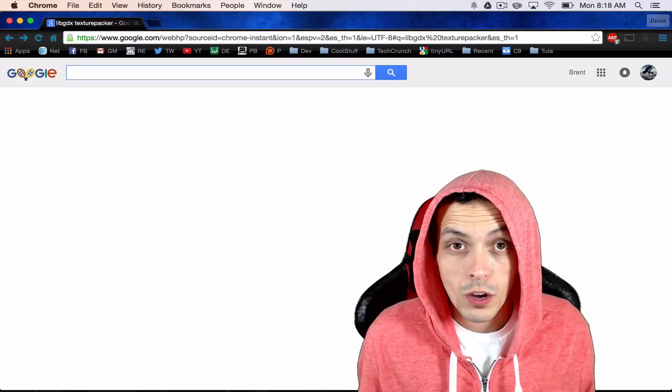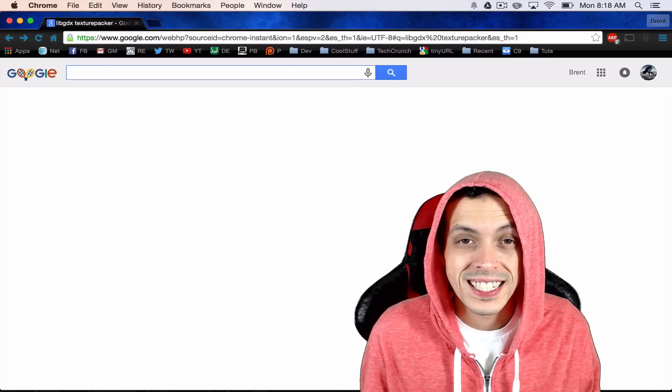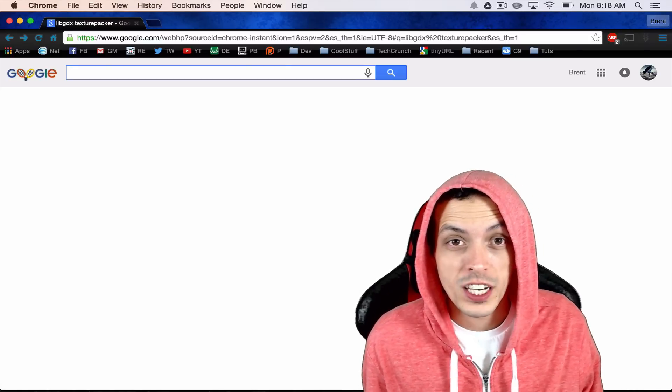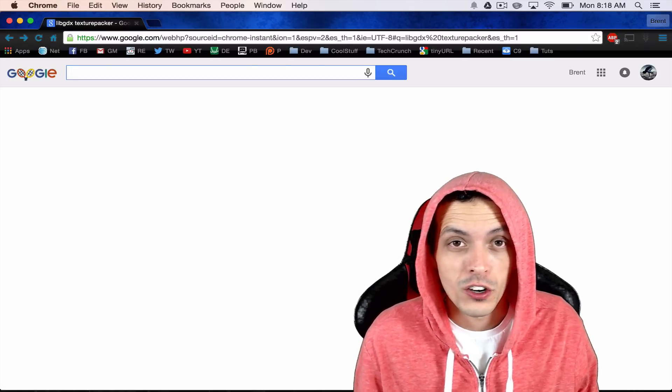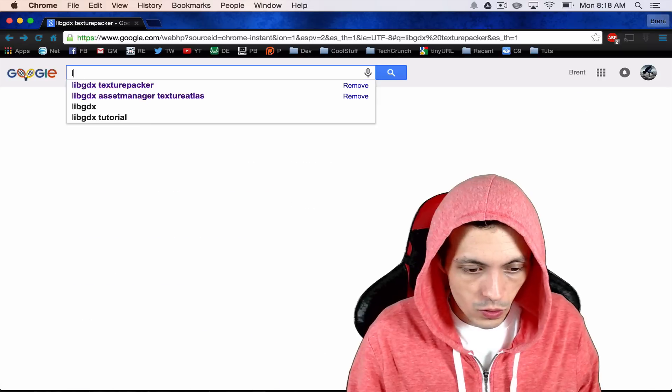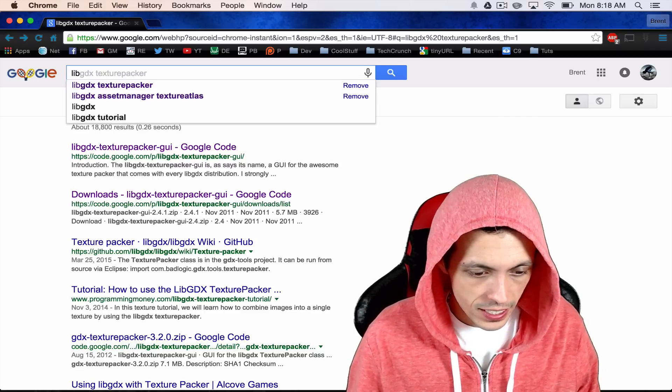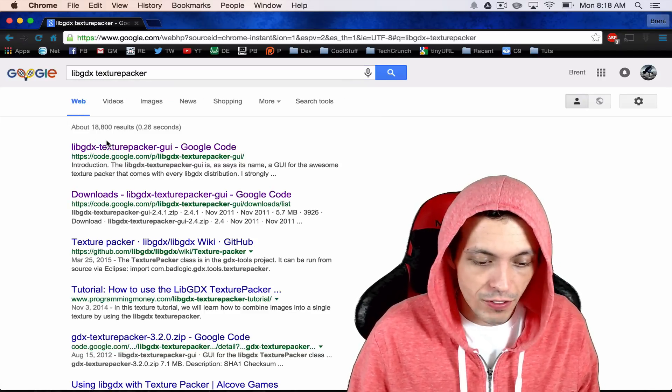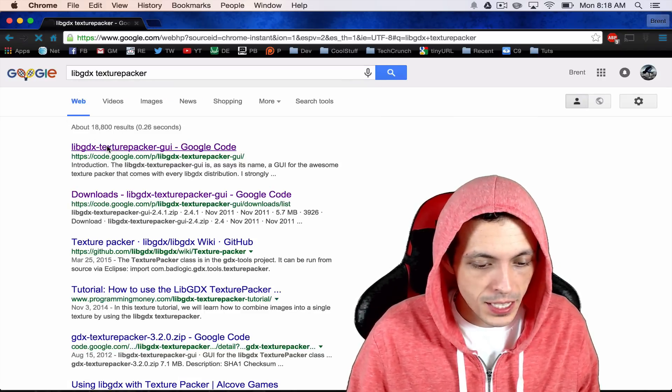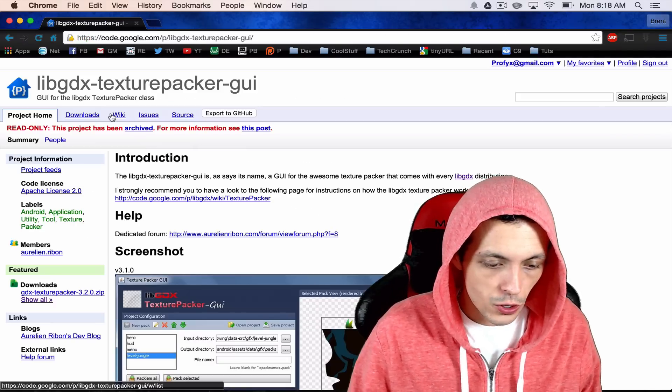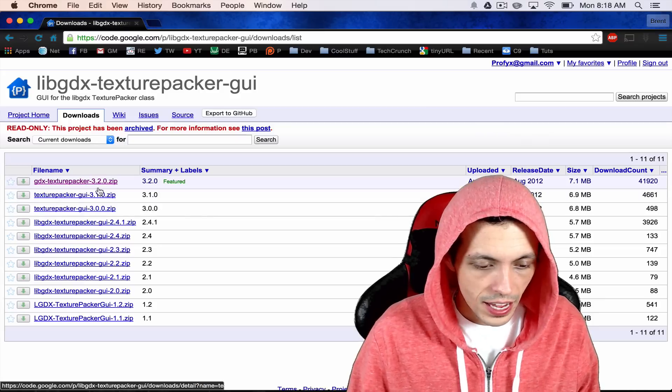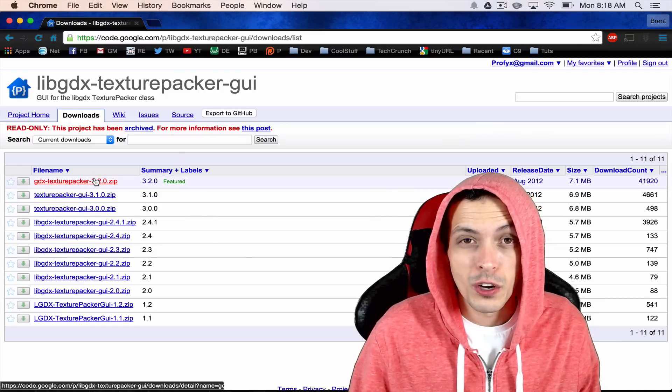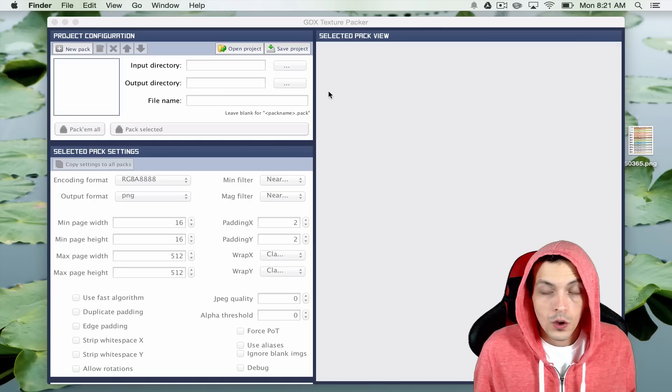So the first thing I want you to do is go ahead and download the libgdx texture packer. Go to Google libgdx texture packer. It'll be the very first thing that pops up. You'll go to downloads and just download the newest version.